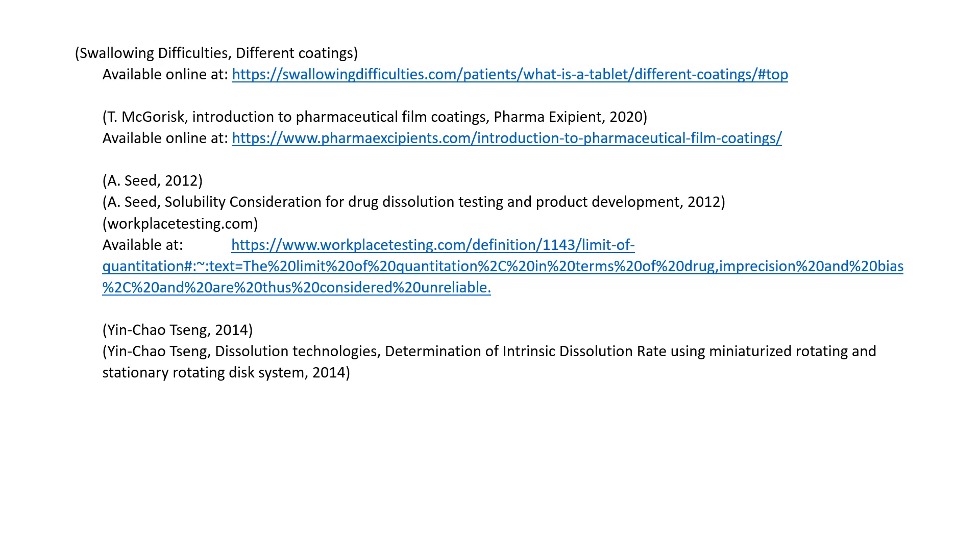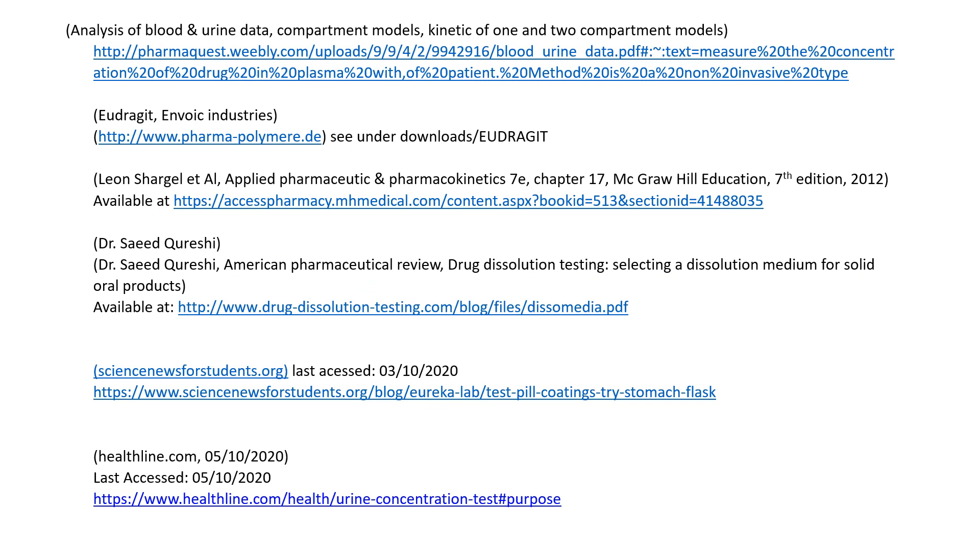Although this student got a distinction, there are still a couple of errors in their reference list. For instance, rather than giving the page number of the website, they've just copied the link, hence all the percentage signs — this is incorrect referencing. This was allowed because it only happened in a couple of places, but my expectation for Assignment B is that I would not see this in the reference list.